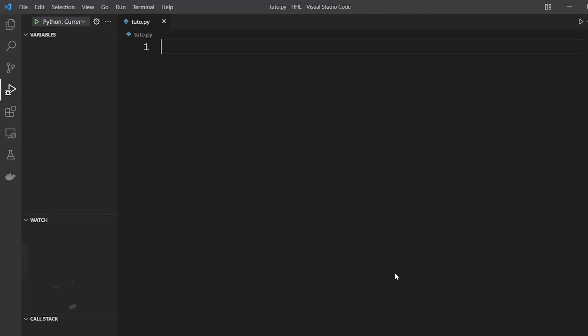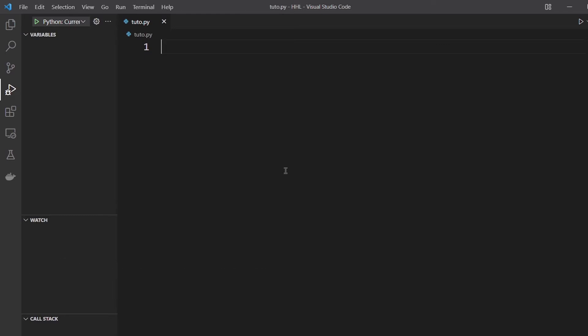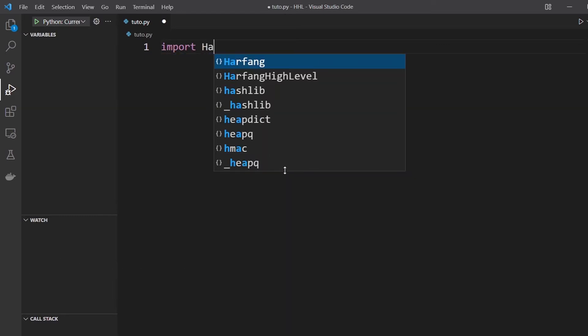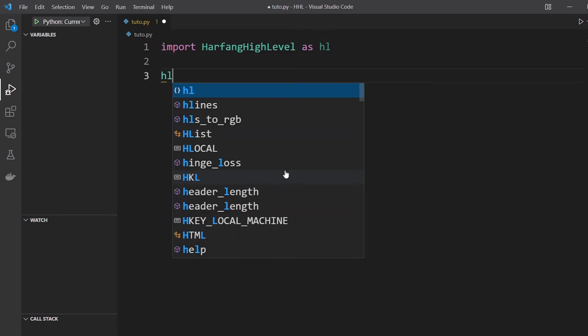Hi everybody and welcome to Harfang High Level tutorial. We will see how to add a box in the scene. So first you need to import Harfang High Level. You rename it HL for simplicity.